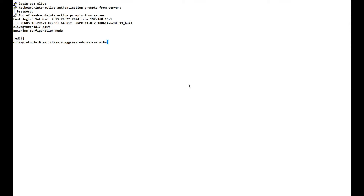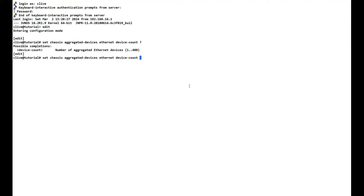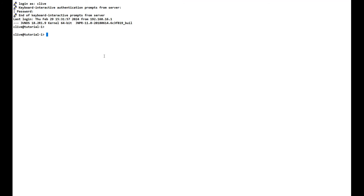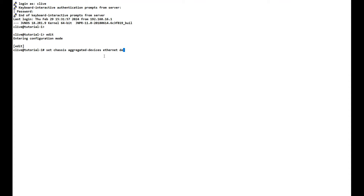From edit mode, we type: set chassis aggregated-devices ethernet device-count. If you put a question mark it will prompt for a number. For this tutorial we'll set it to four. We go to tutorial 1 VMX and do exactly the same — edit mode, then set chassis aggregated-devices ethernet device-count four. We commit that on both systems so the change moves from the candidate to the active configuration.